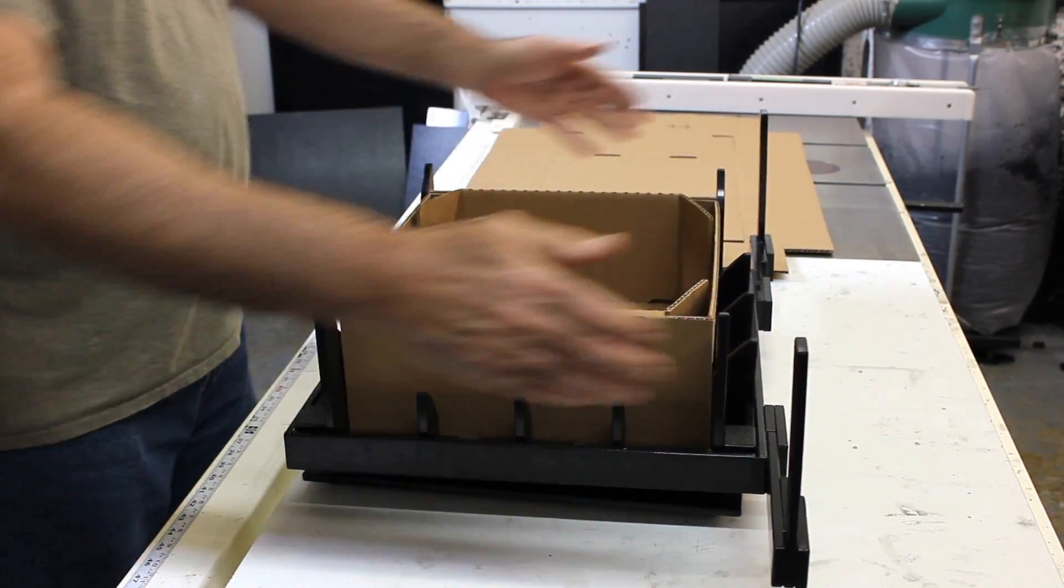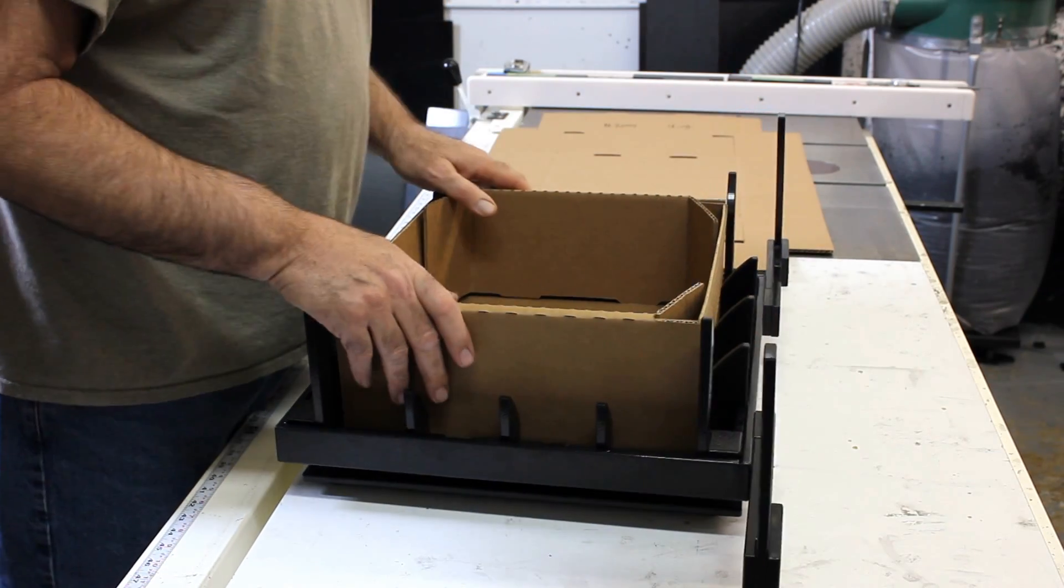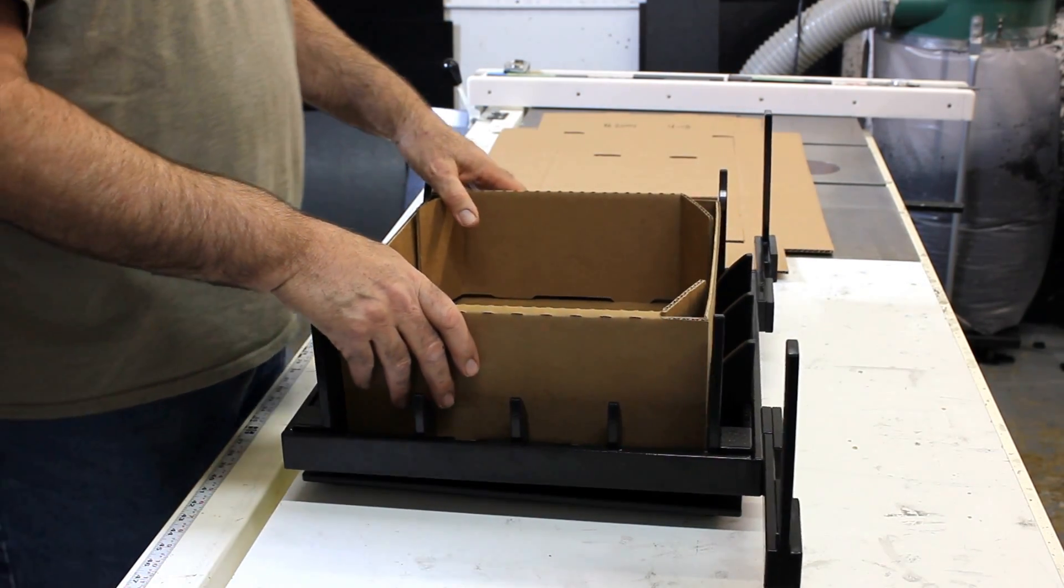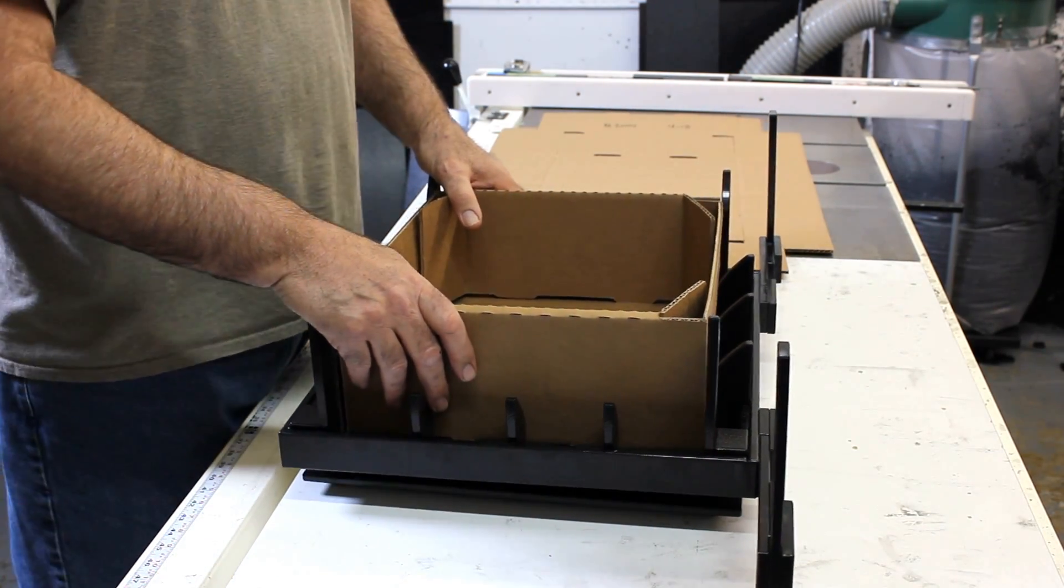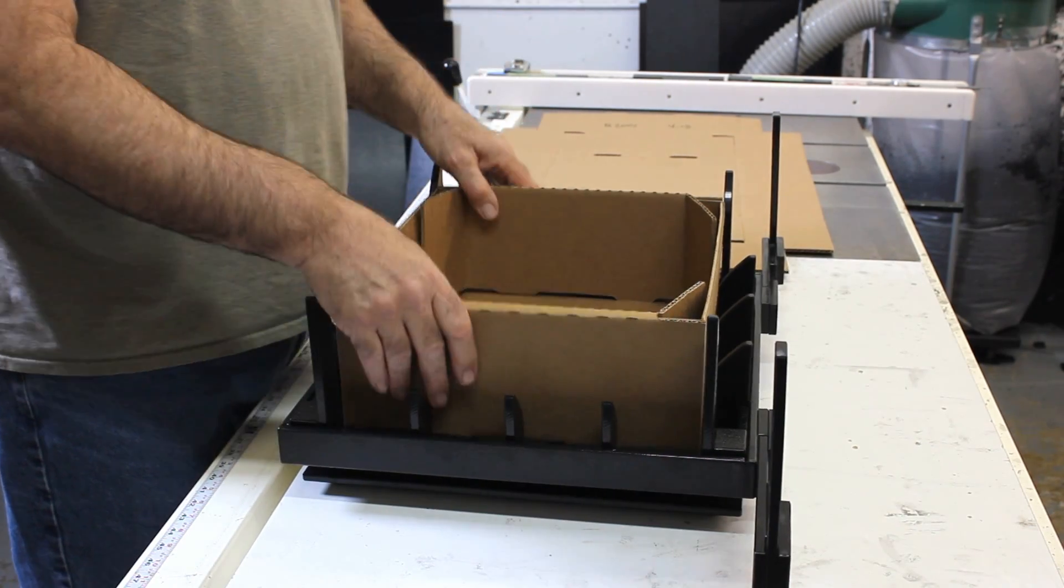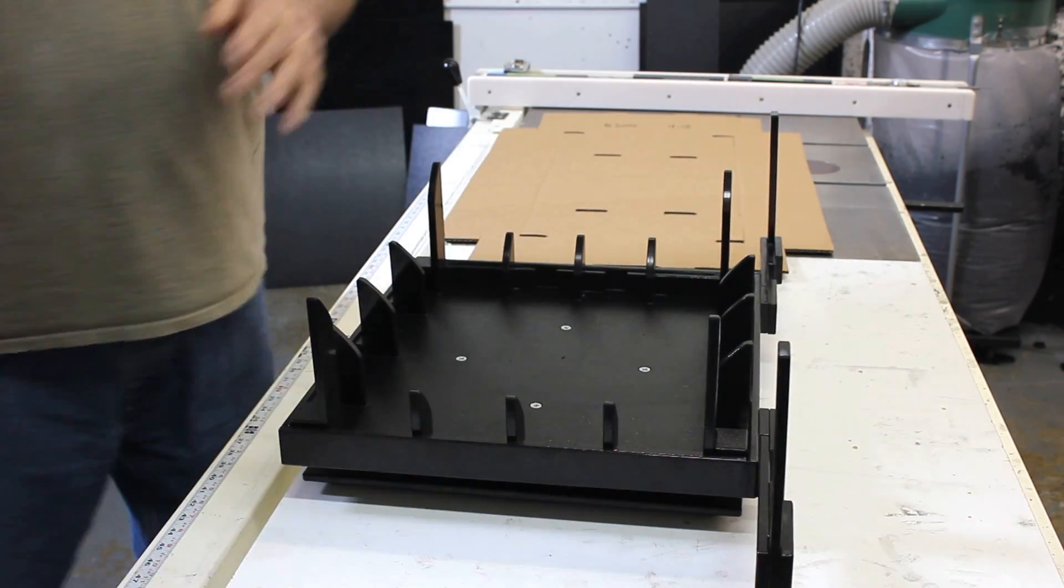And we've got some guides here that are visual aids to help you align your box. We're going to go ahead and go through a two-part process. We're going to set it into the fixture, press it down, and make our folds.